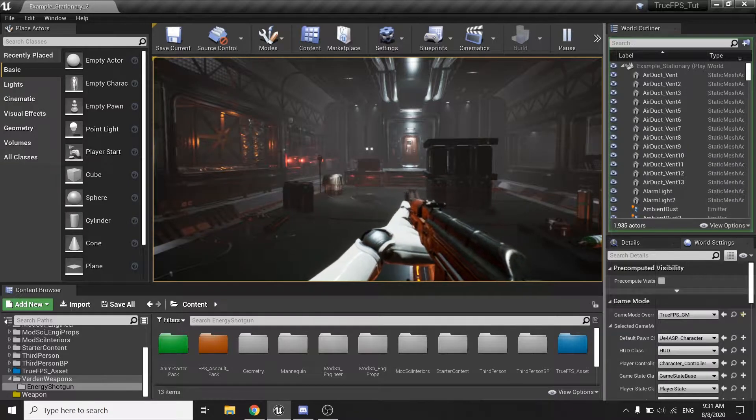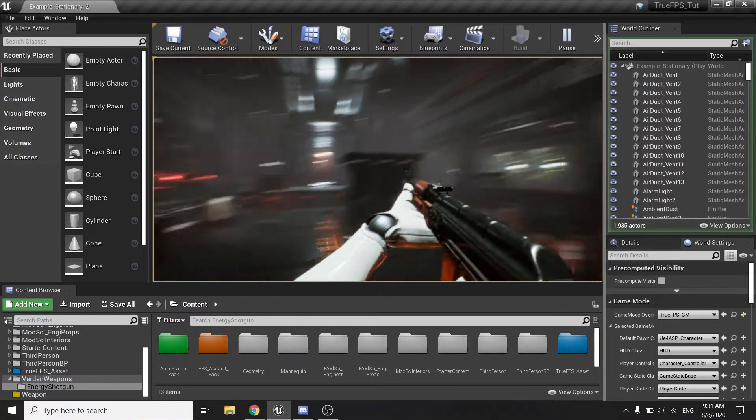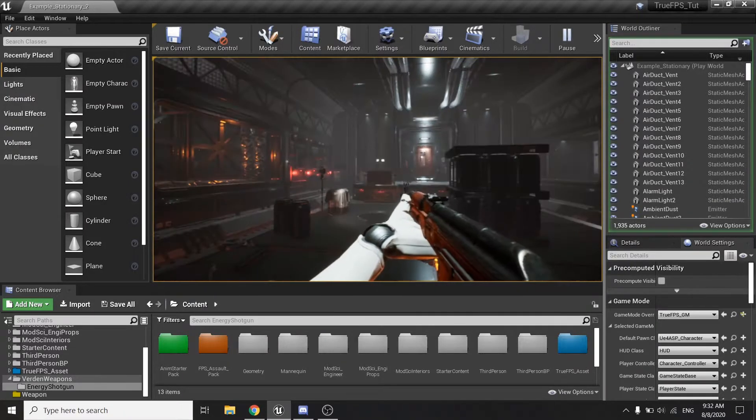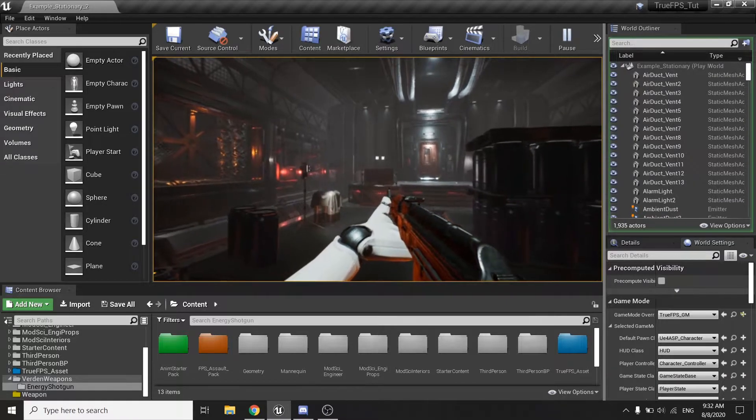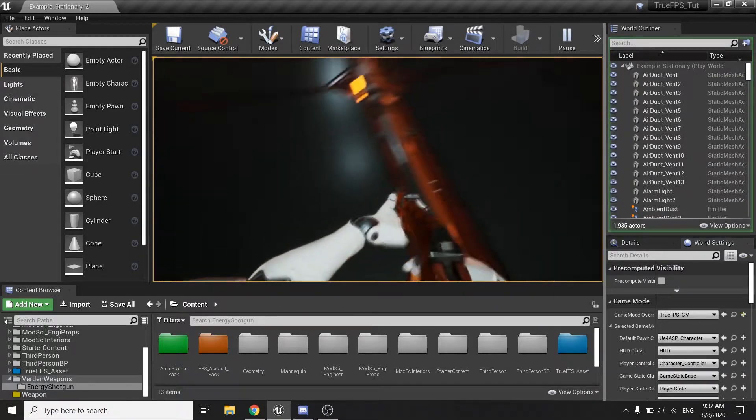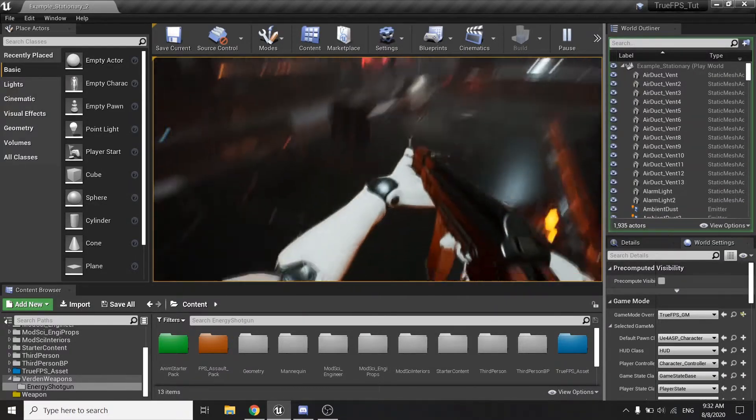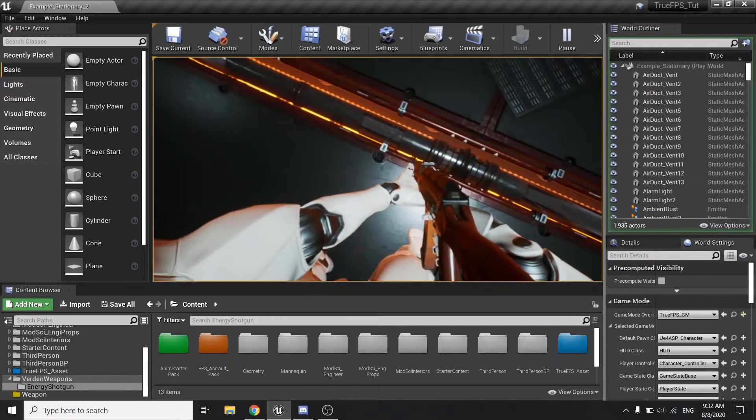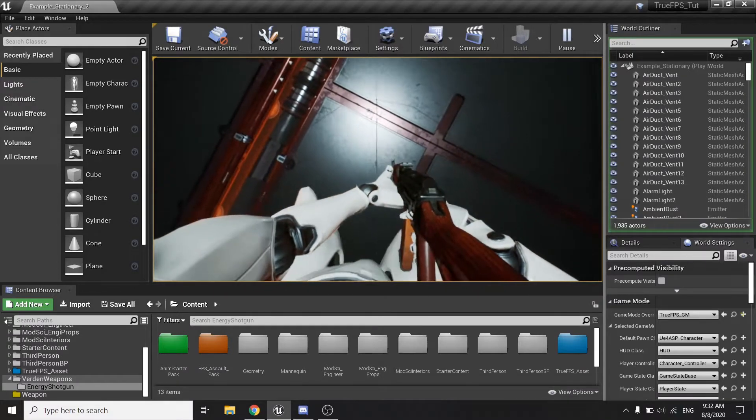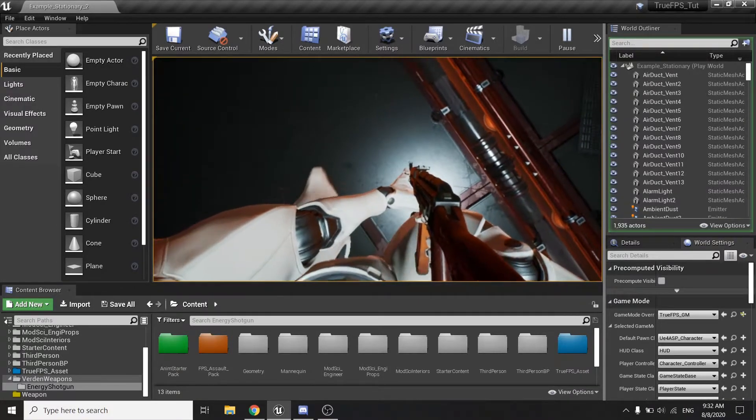We have created a camera system for our character, a locomotion animation setup with a turning place mechanic, as you can see.